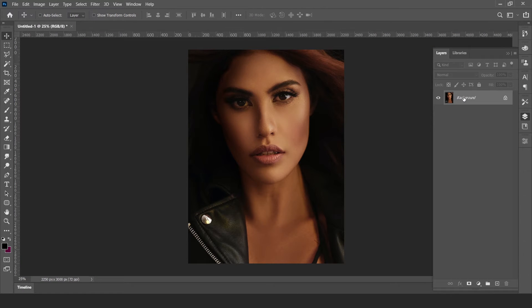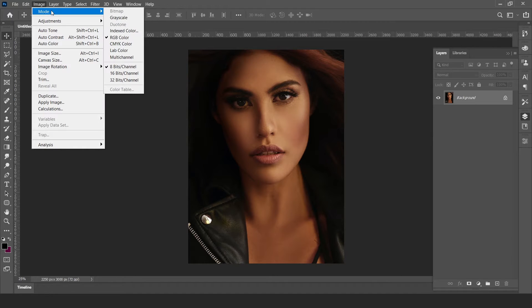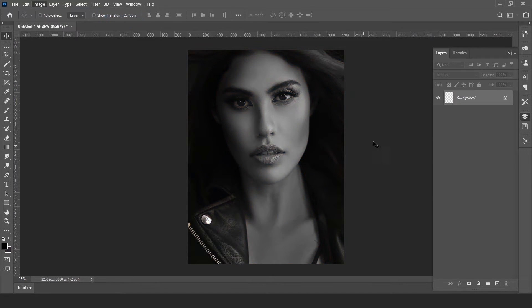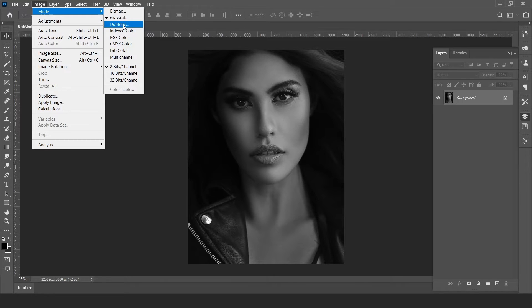Open your image in Photoshop. Go to Image, Mode, and select Grayscale first. Then go to Image, Mode again and select Duotone.